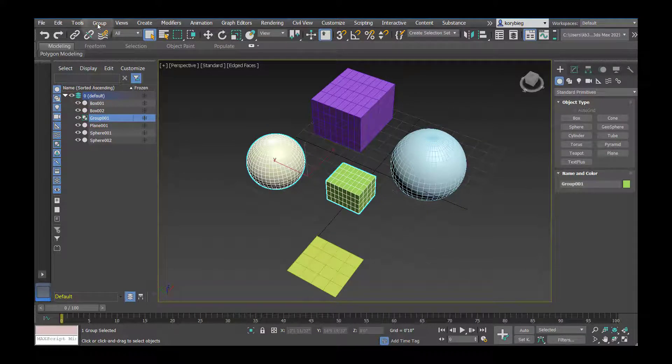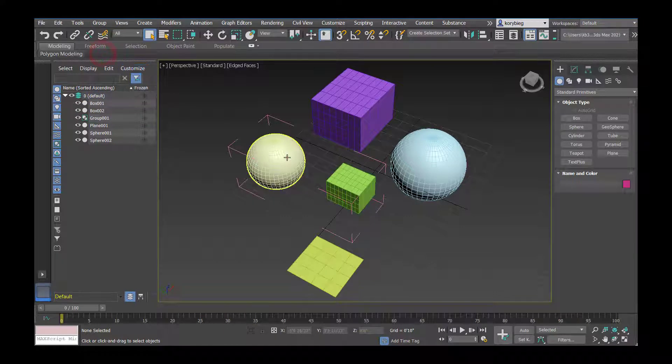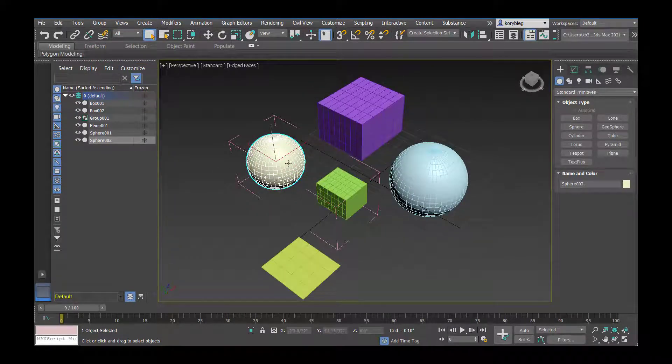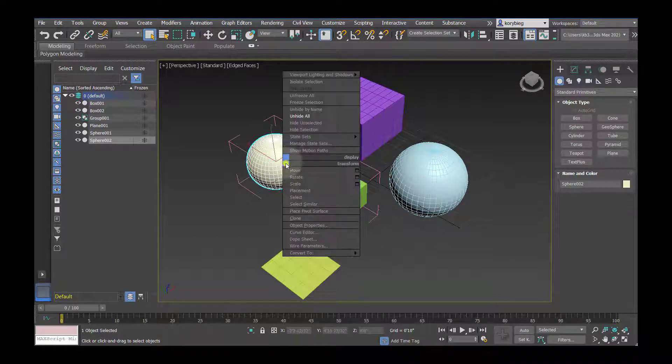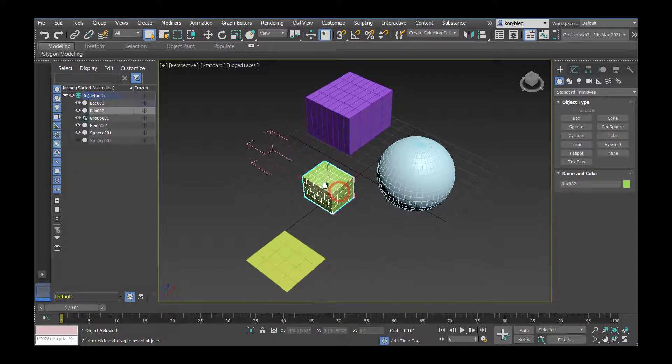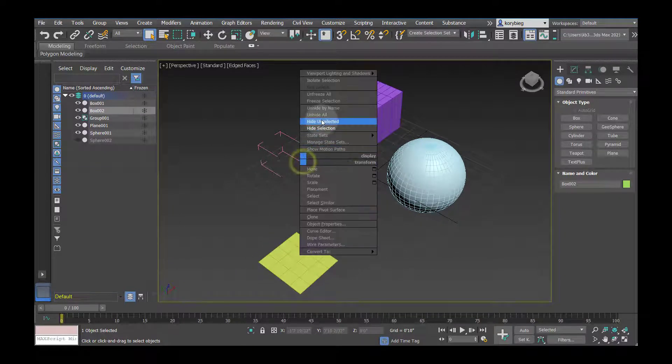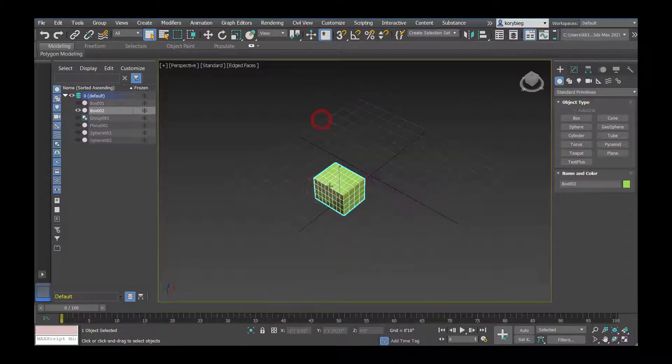You can always go group and open, and that will open the group, so you can temporarily work on an object. I can right-click, hide that, for example, select this, right-click, unhide all,